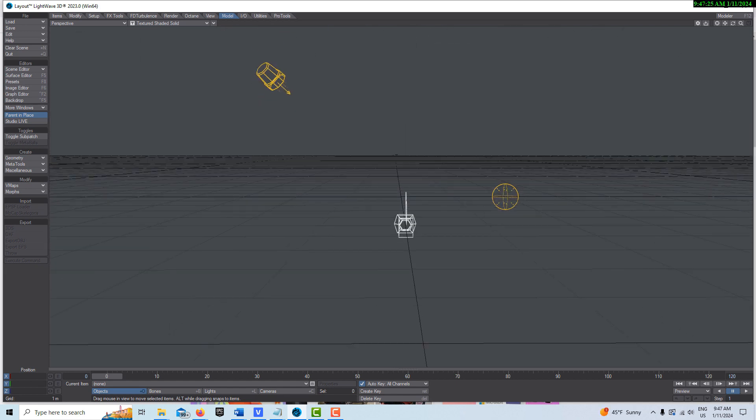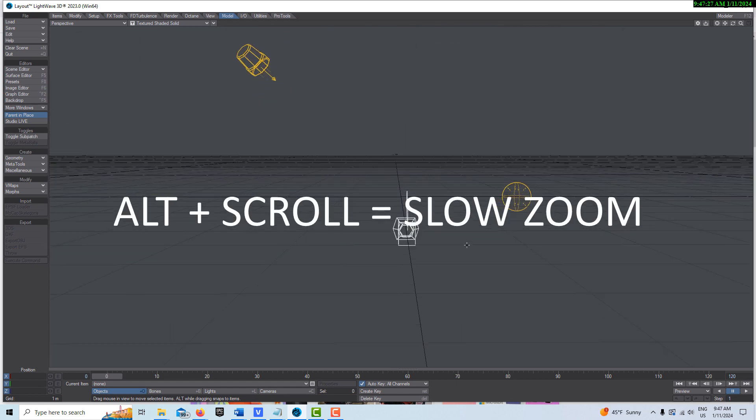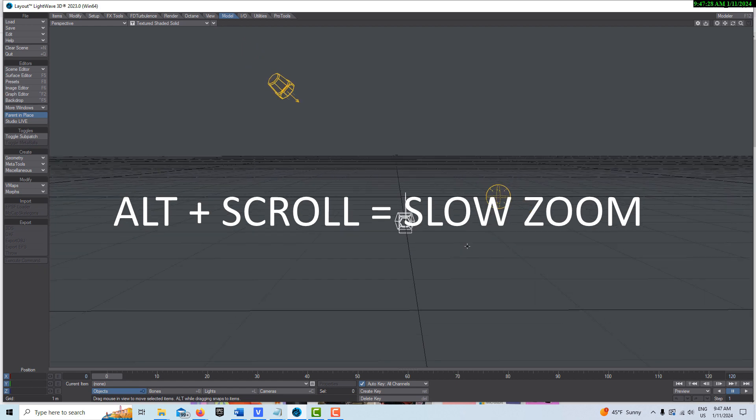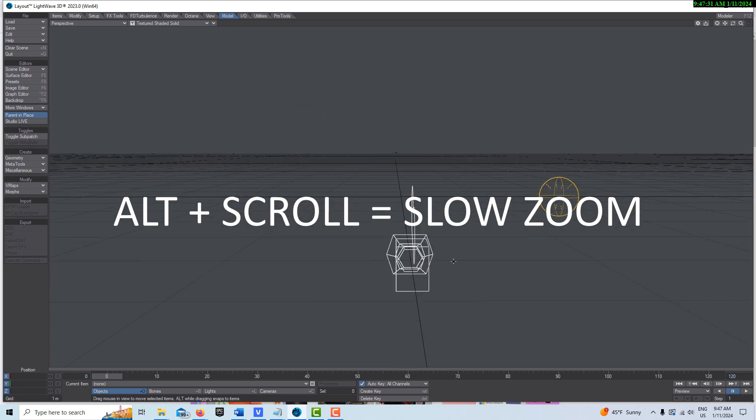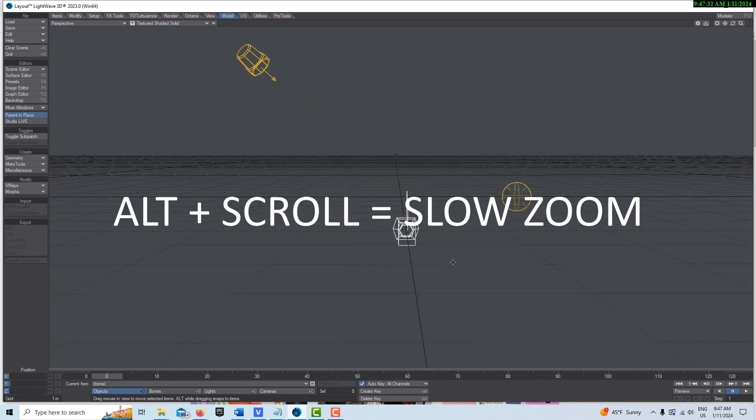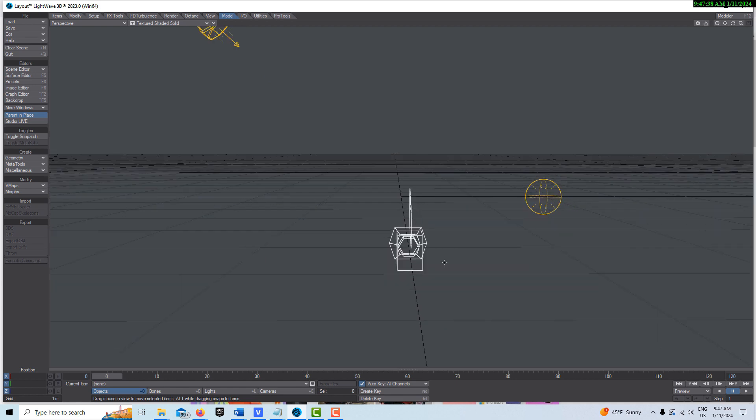The next one is holding down Alt and using the scroll wheel. I call this the slow zoom. So I'm just turning the scroll wheel on the mouse and holding Alt.